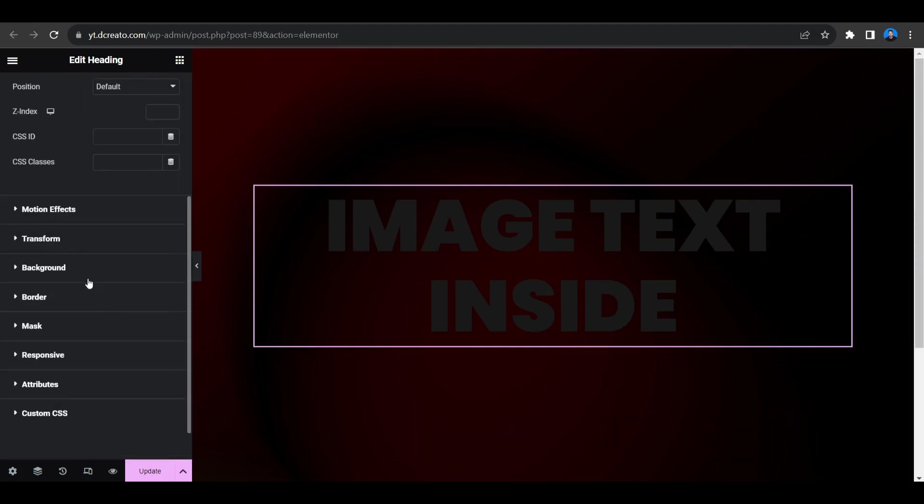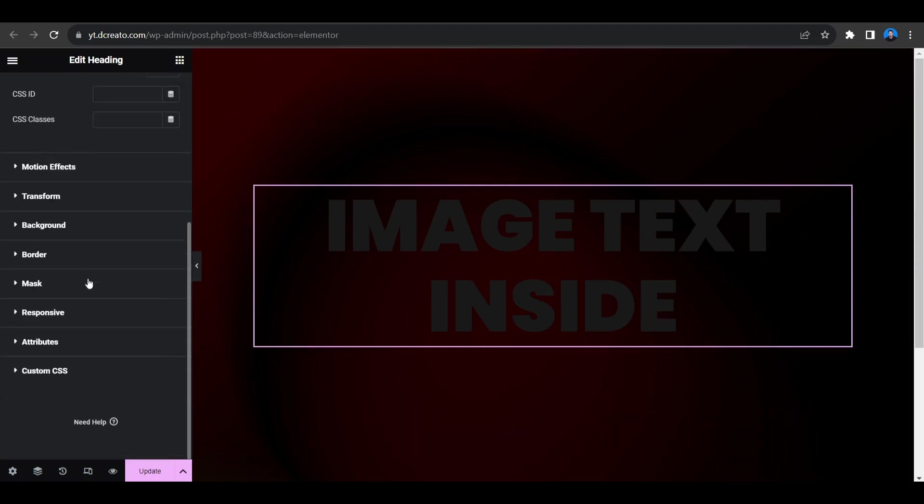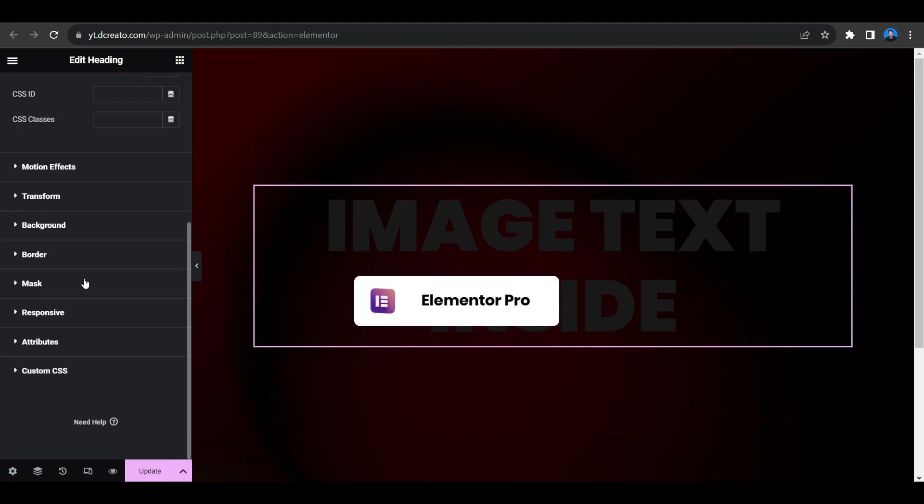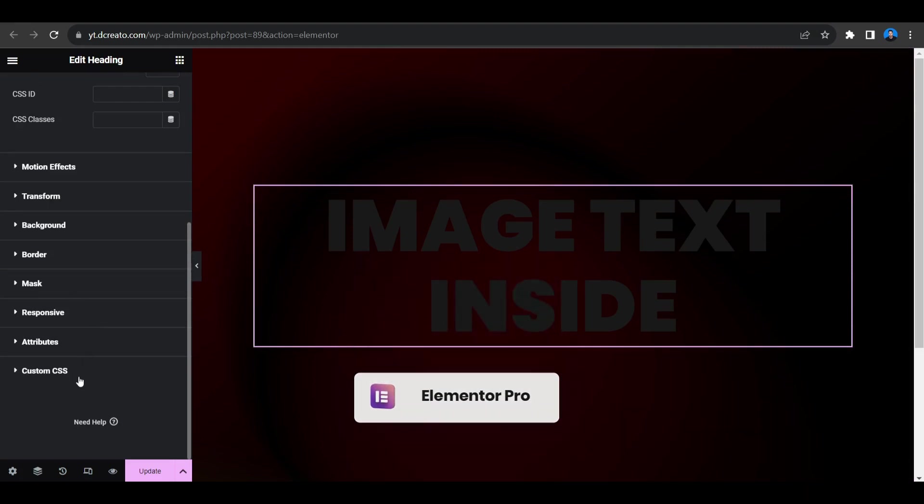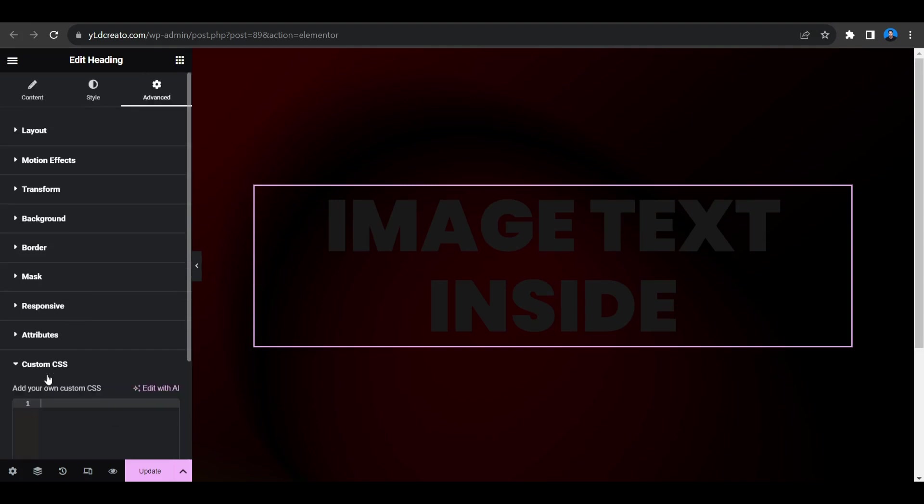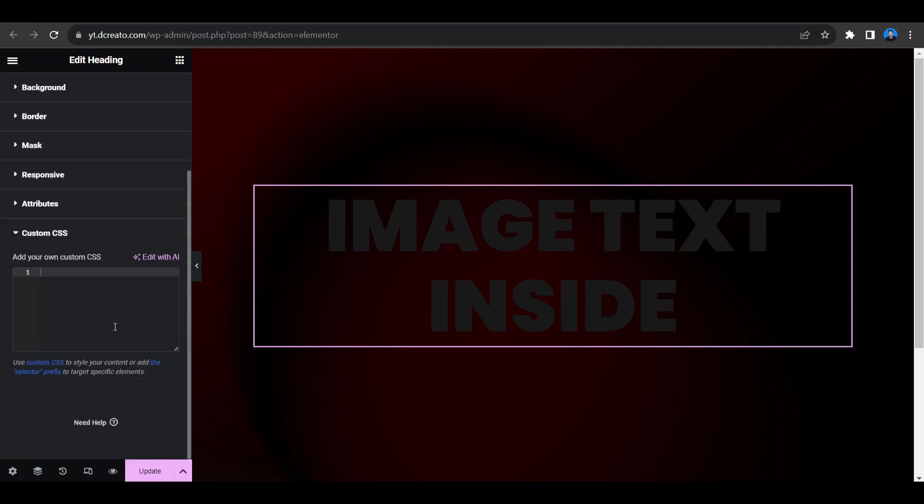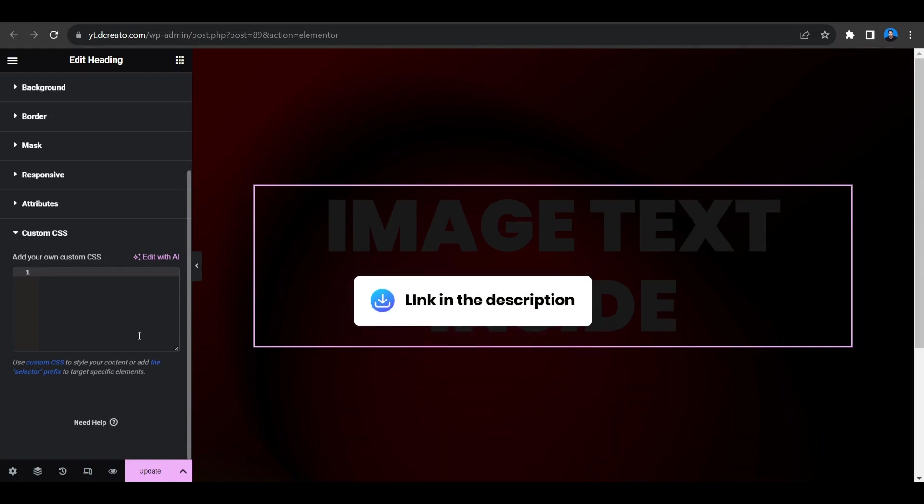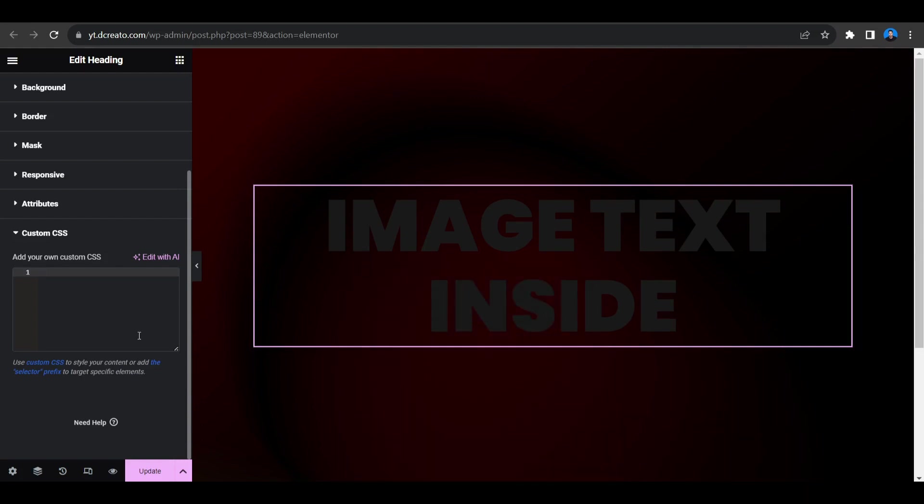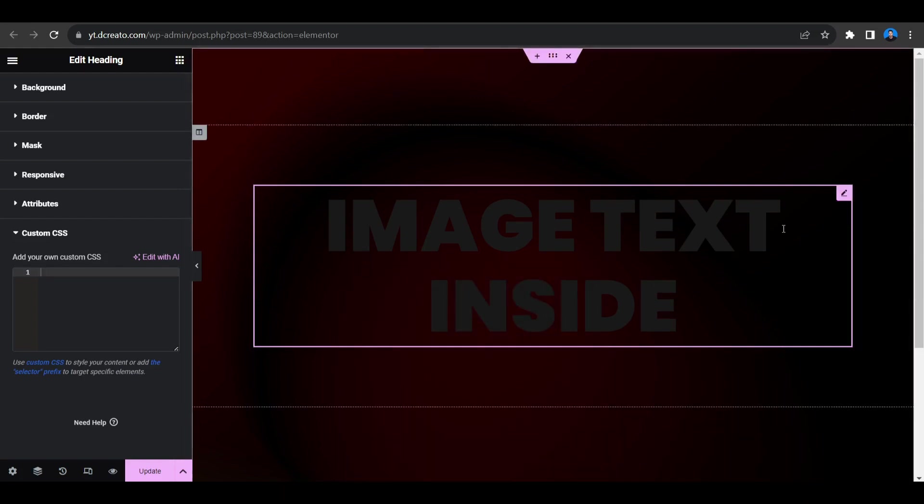And now we have to put some CSS. But before putting CSS I want to tell you that this CSS will work only Elementor Pro. You will not get the custom CSS option in Elementor free version. So if you have not Elementor Pro please check out the description. I'll put the link of the Elementor.